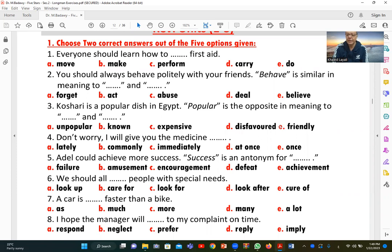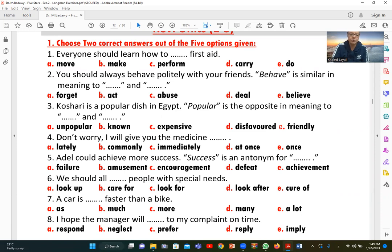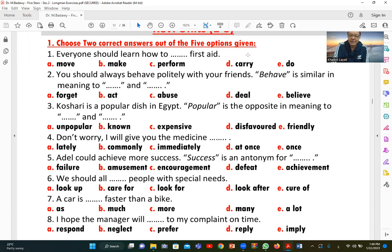Number one: 'Everyone should learn how to first aid.' We choose two options out of five. The correct answers are C (perform first aid) and E (do first aid). Note that 'do' and 'make' are similar in meaning but come with different collocations — for example, 'do my homework' and 'make a cake.' First aid goes with 'do,' so C and E are the best answers.